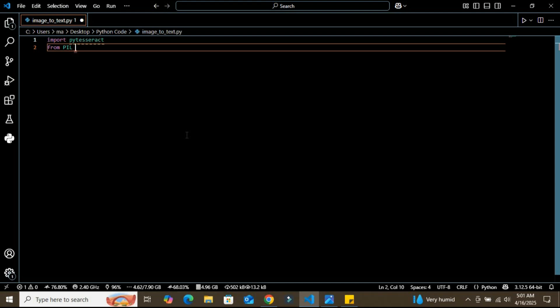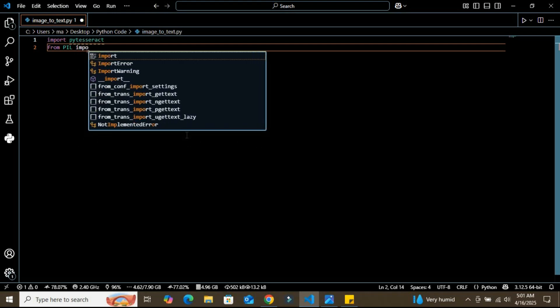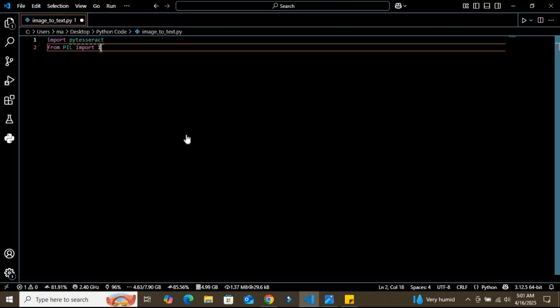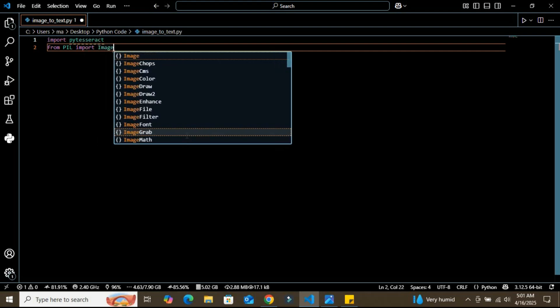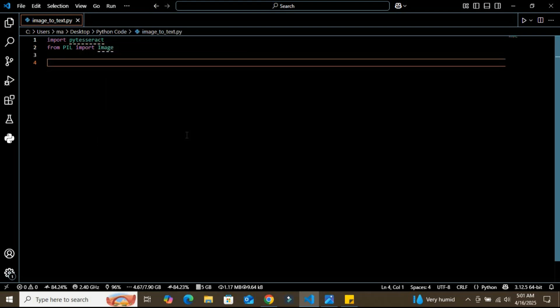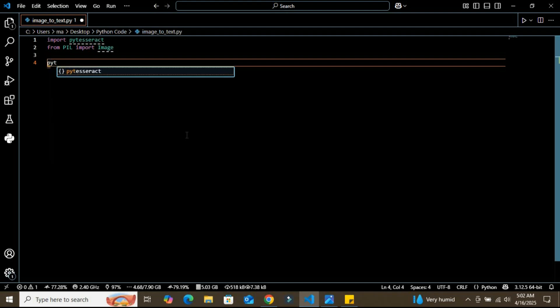Make sure you have it installed in your system. We're going to use it to extract the text, and I'm going to import it as Image. This helps us to open and process the image file.